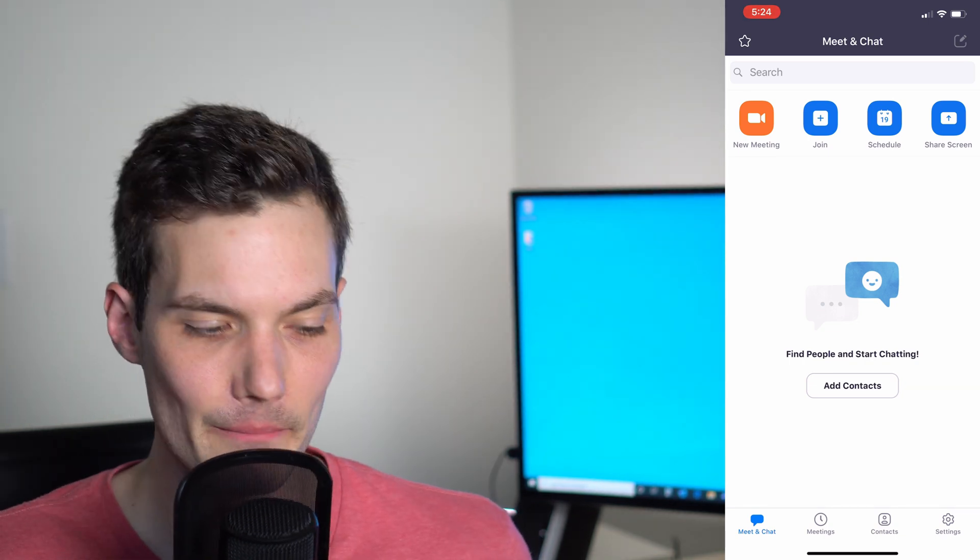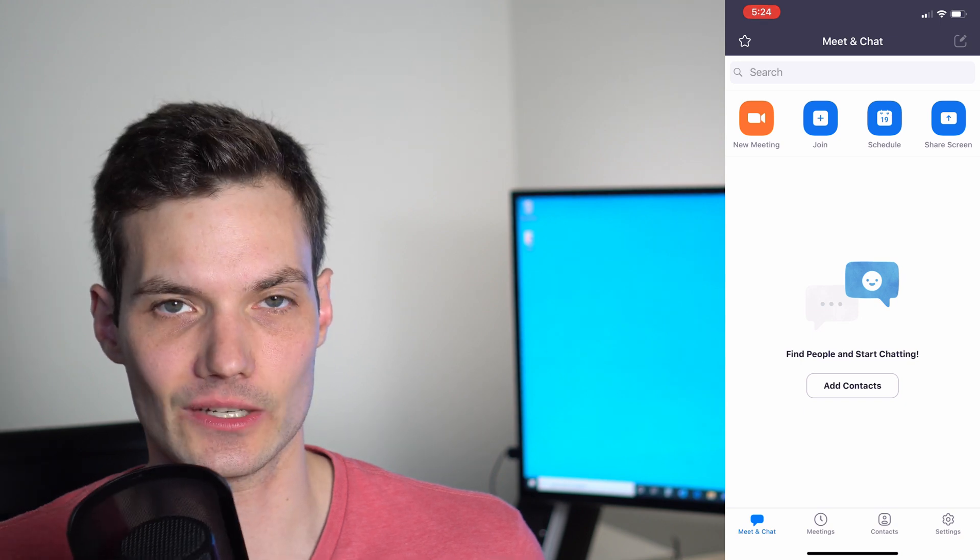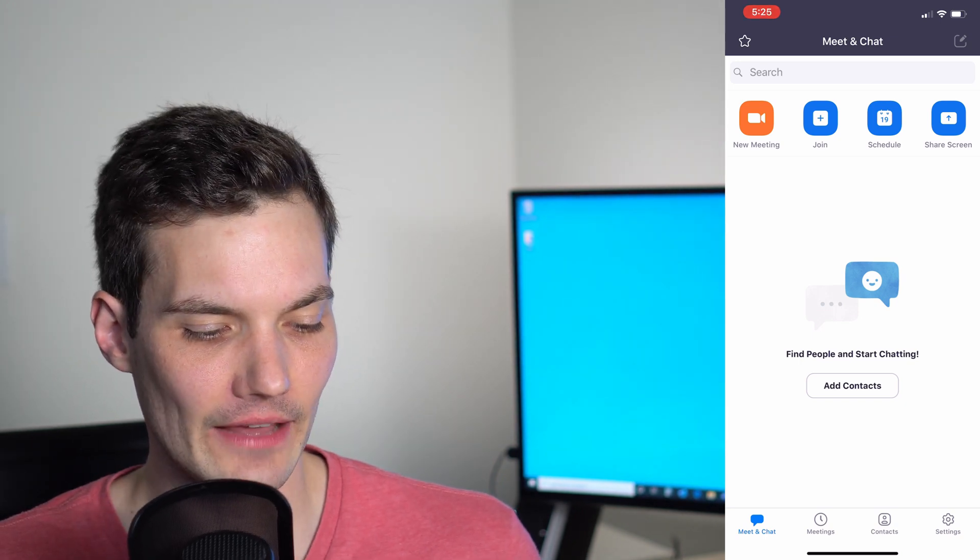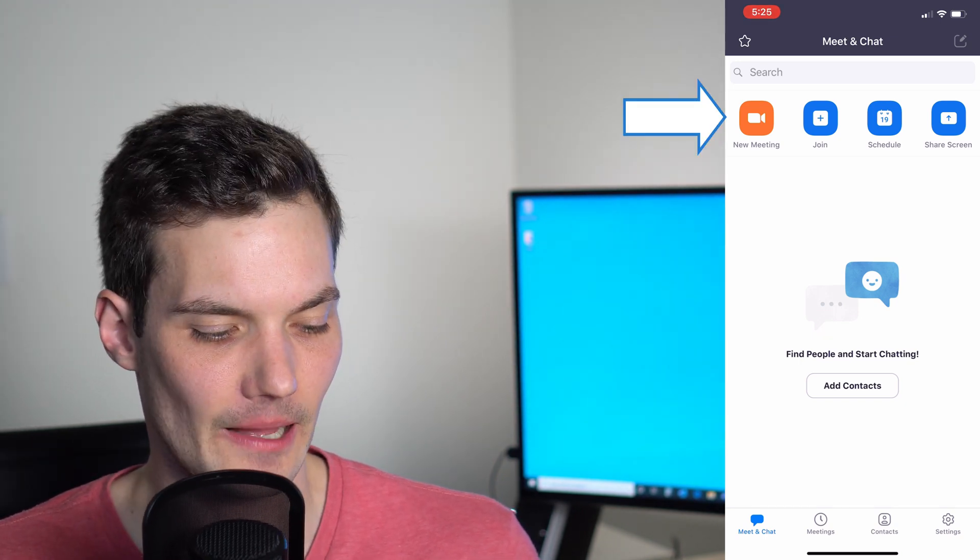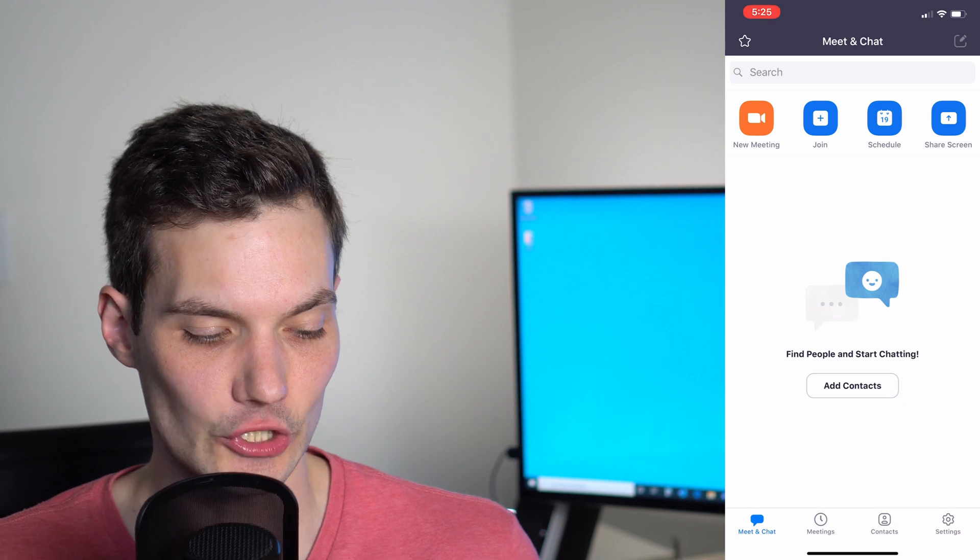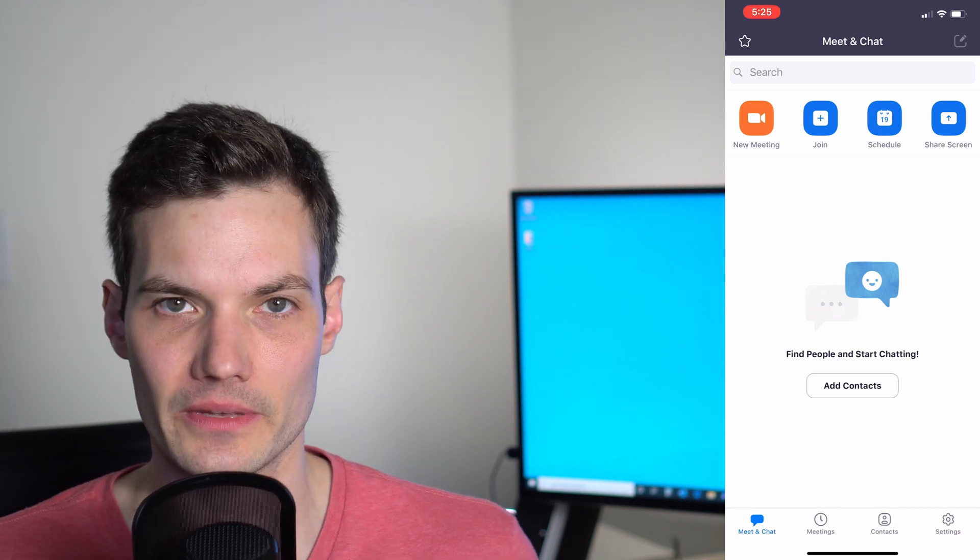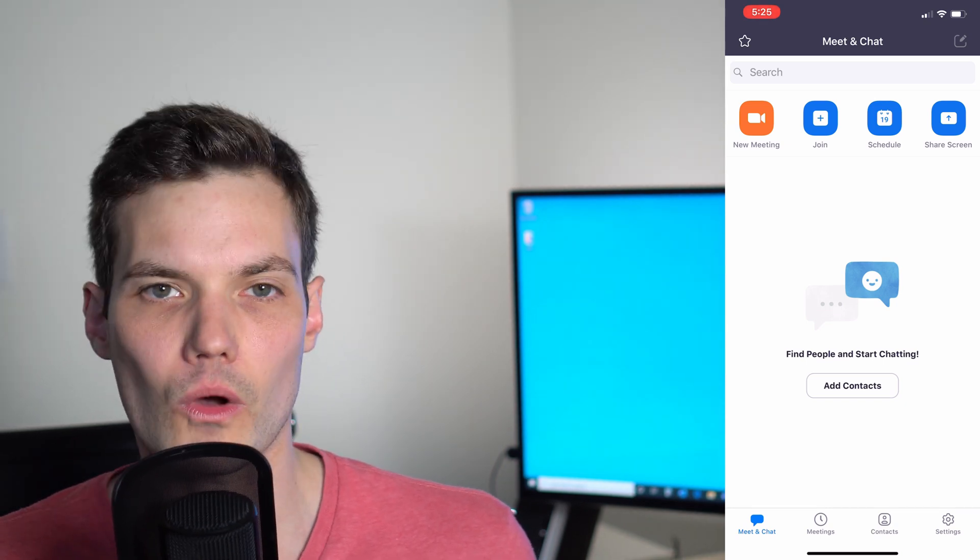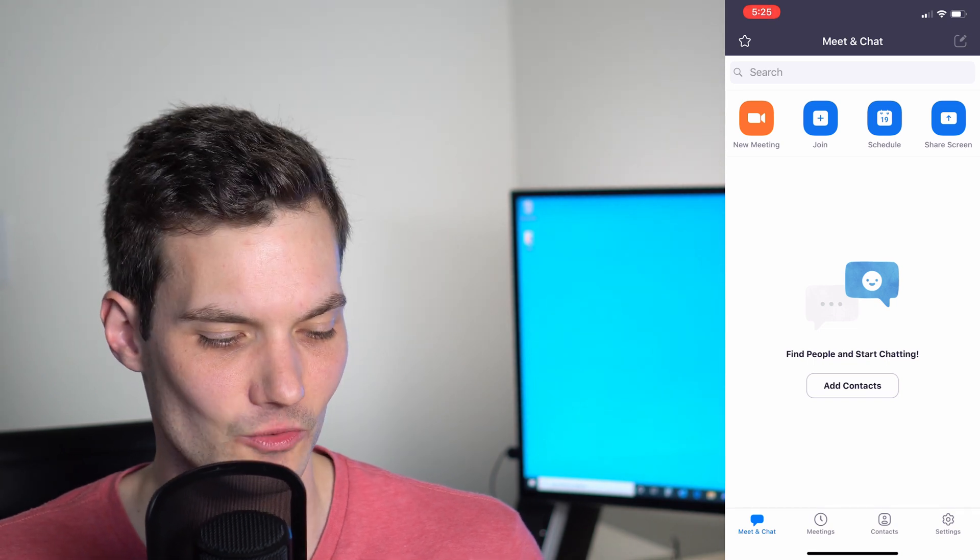This is the main Zoom screen you're going to see once you log in. I have a few different options across the top. I could either create a new meeting, join a meeting, schedule a meeting, or share my screen. We're going to walk through and I'll show you what you can do with each one of those.